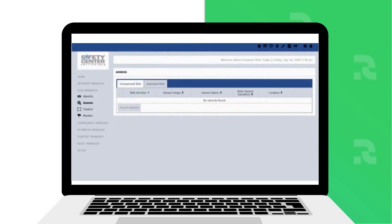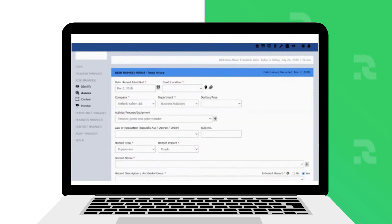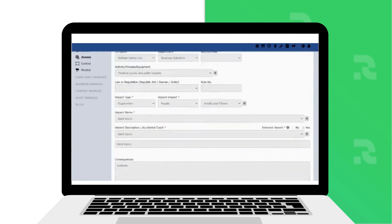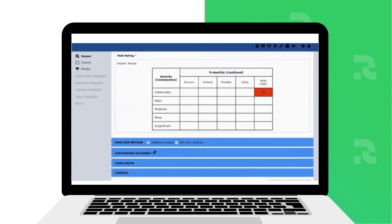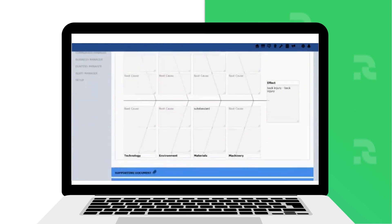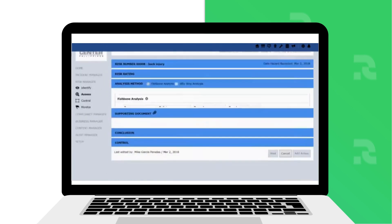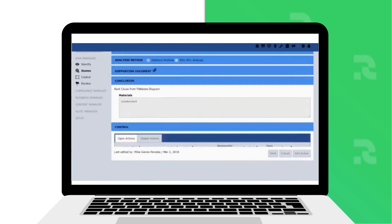In Assess section is where you do the risk assessment using the preloaded or your own company's risk assessment matrix and classifications. Then you do root cause analysis, define controls, attach supporting documents,